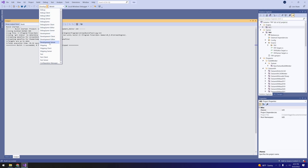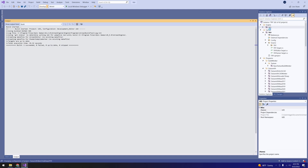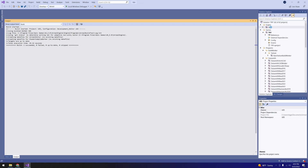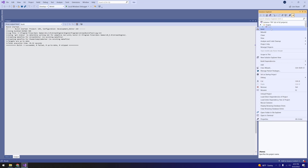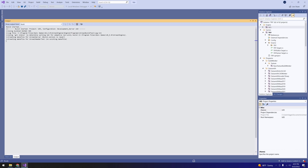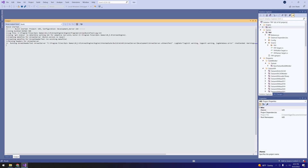The editor compile has completed — it doesn't take too long. Now we're going to switch the configuration to Development Server. Wait for the project files to switch over, then right-click and Build. That's going to create the server option, so we'll check back when that compile is completed.